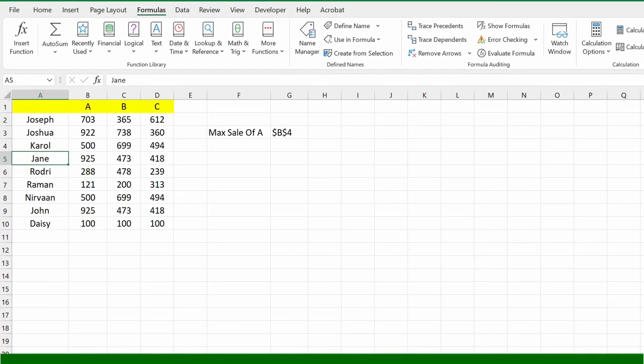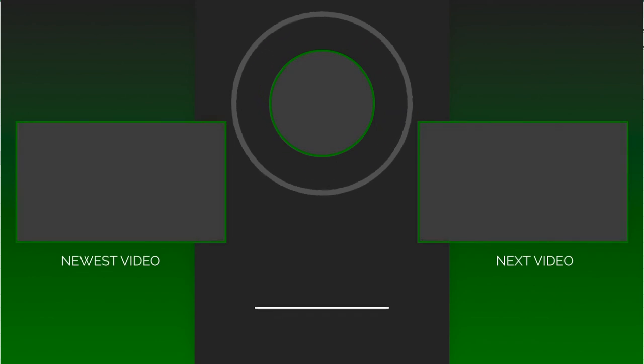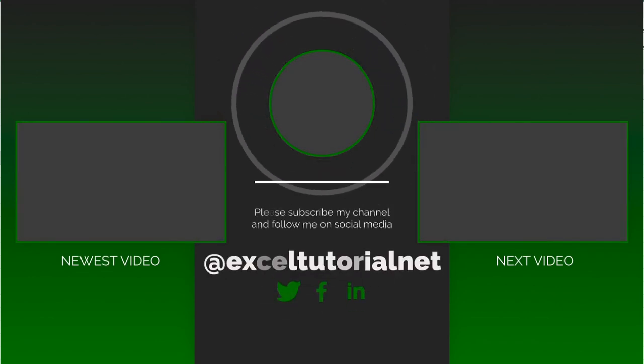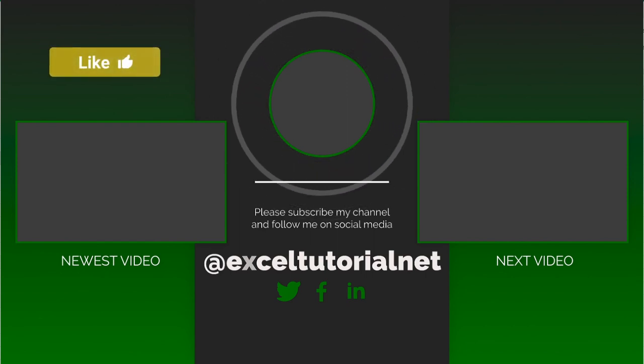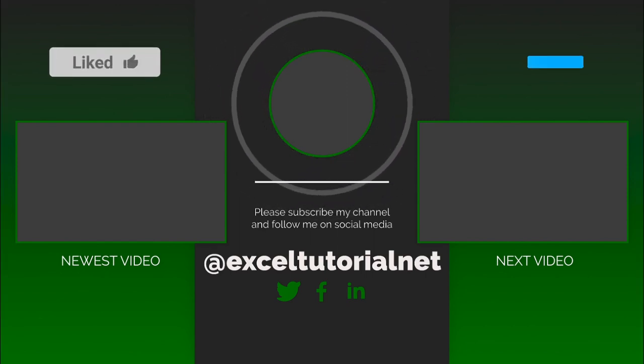So if you have learned something please click the like button. If you want to share this to your colleagues or friends you can just do it. If you want to learn more about Excel you can also subscribe to our channel.